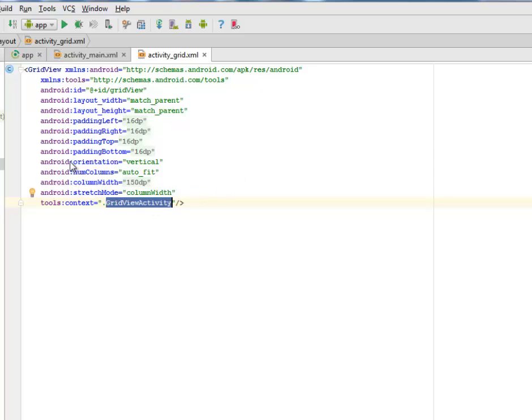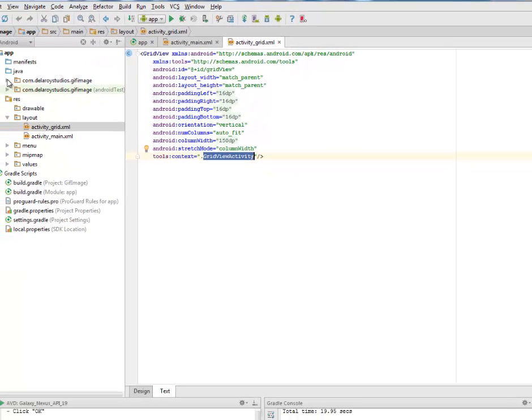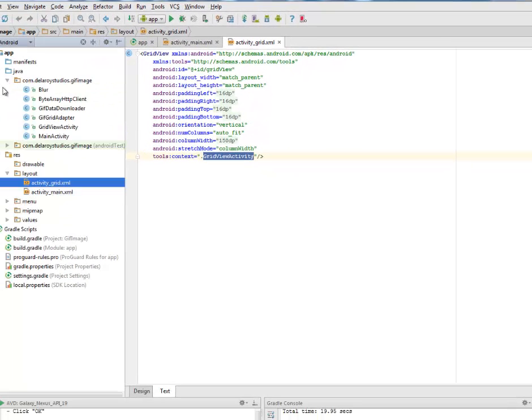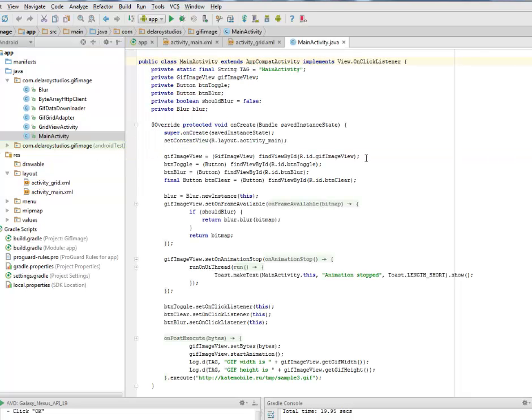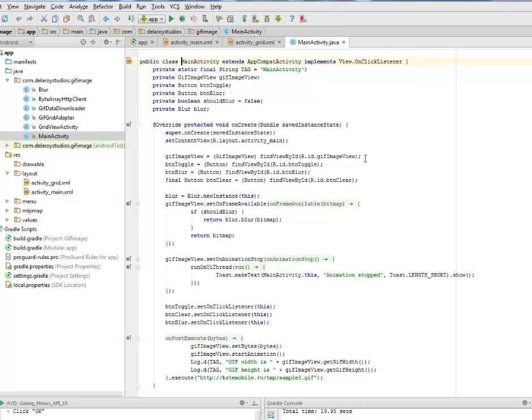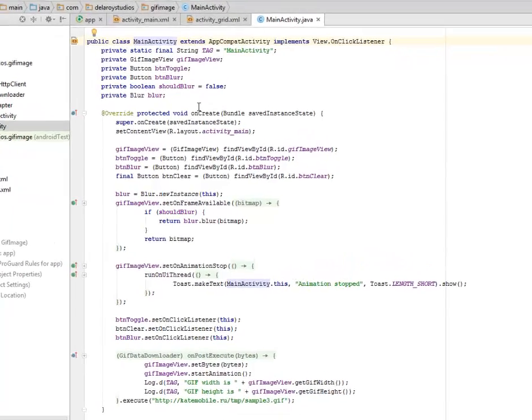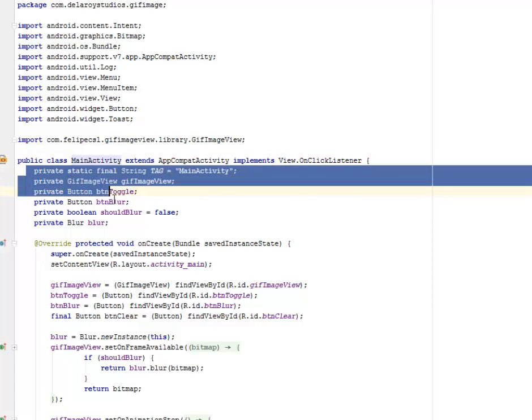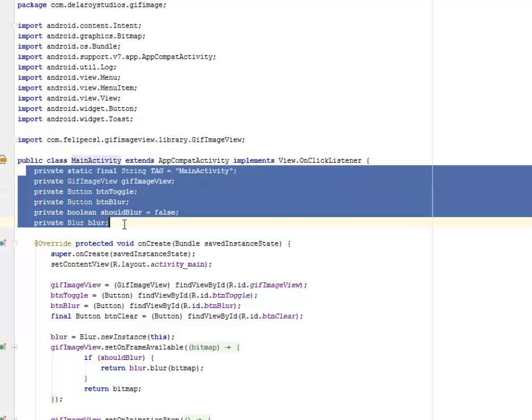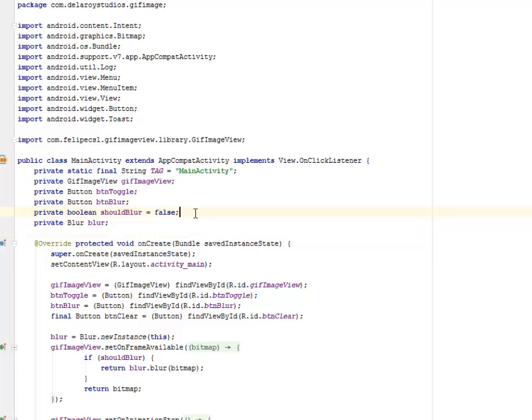That takes us down to our Java classes. I'll be talking about the MainActivity. We have the GridViewActivity, we have the GIFGridAdapter, the GIFDataDownloader, the ByteArrayHttpClient, and the Blur class itself. The MainActivity extends AppCompatActivity and implements View.OnClickListener. We set different fields here: the GIF image view, the button toggle, the button blur, and we instantiate shoot blur to false.